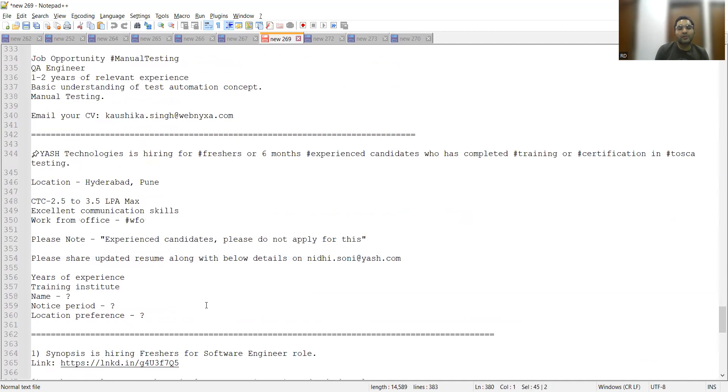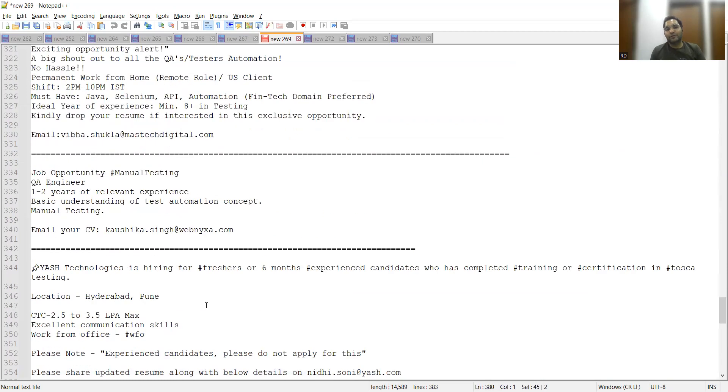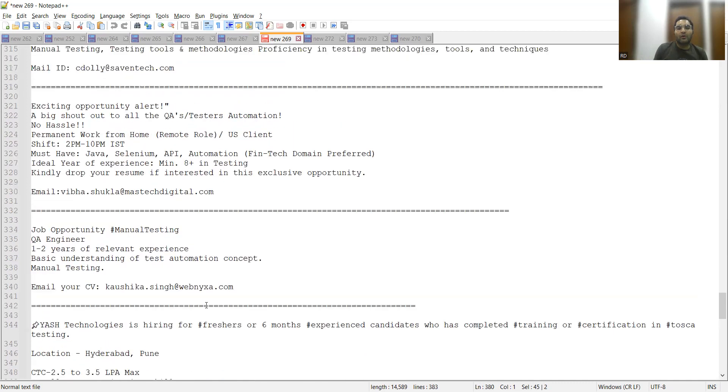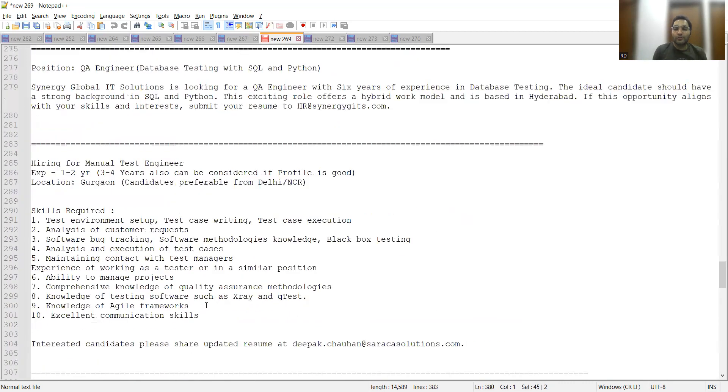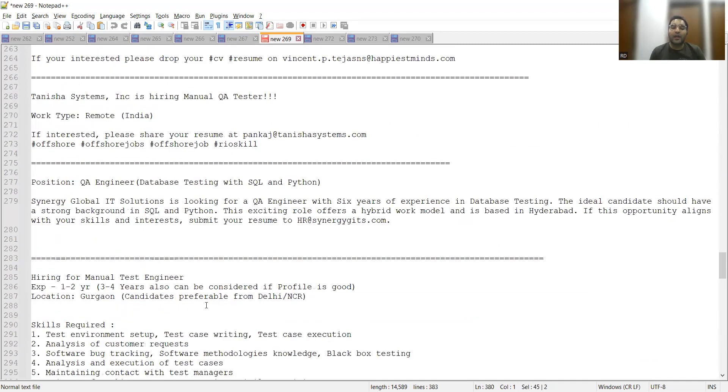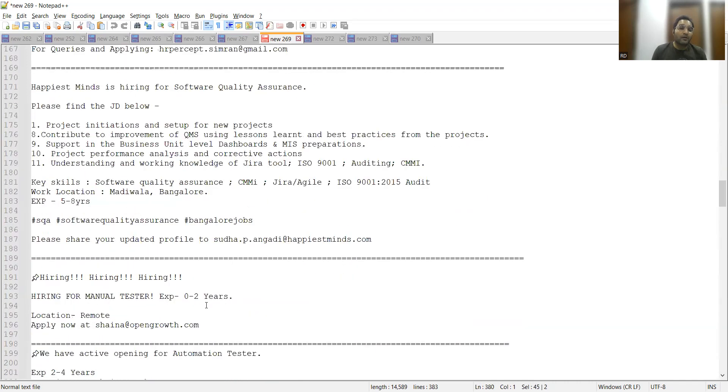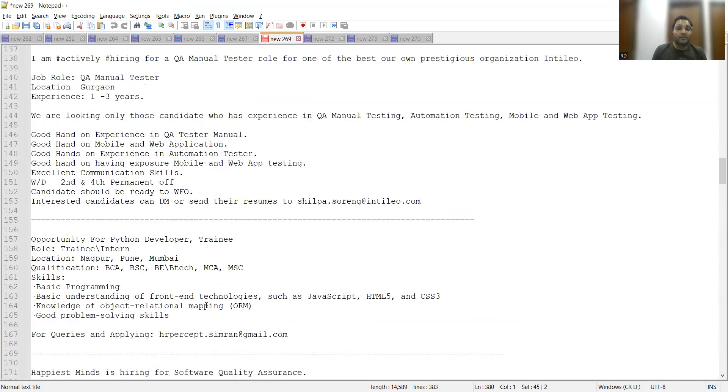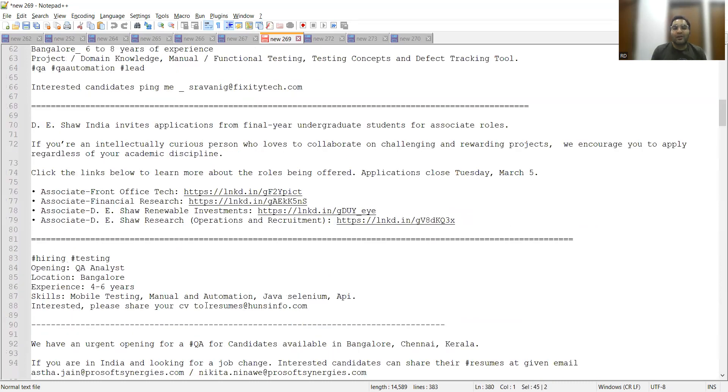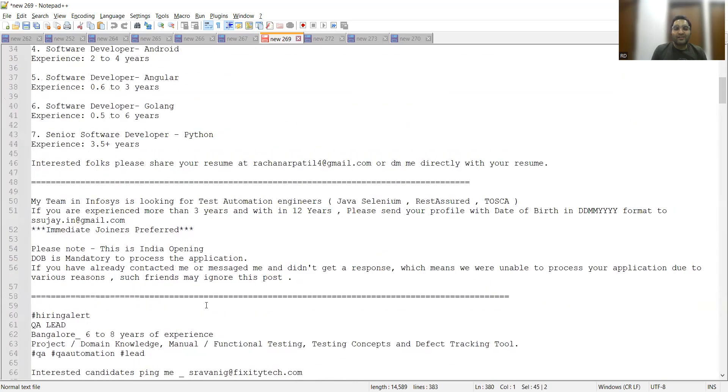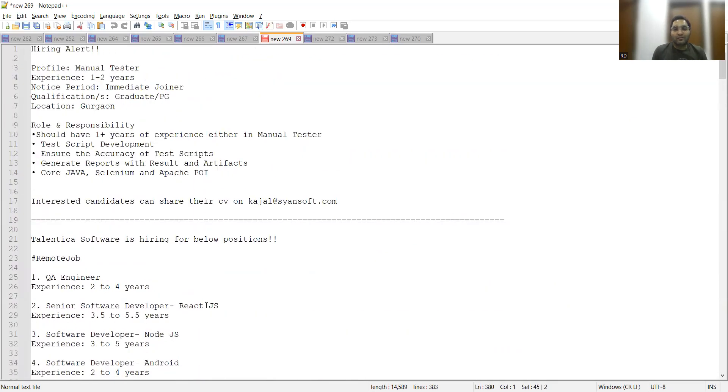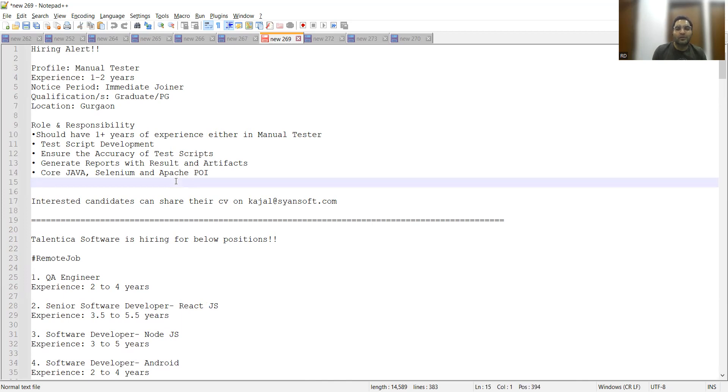These are all the job opportunities for freshers, for testing jobs, for freshers as well as experienced. Anyone who is looking for work from office, hybrid, or work from home opportunity can apply to all these jobs. Please do hit the like button because all this information has been passed on to you absolutely free of cost. You can also understand there is some difference you would be getting in my voice today because there is some health issue that I am facing. Please do hit the like button and subscribe to our channel. Thank you so much for watching this video and stay tuned for more updates.